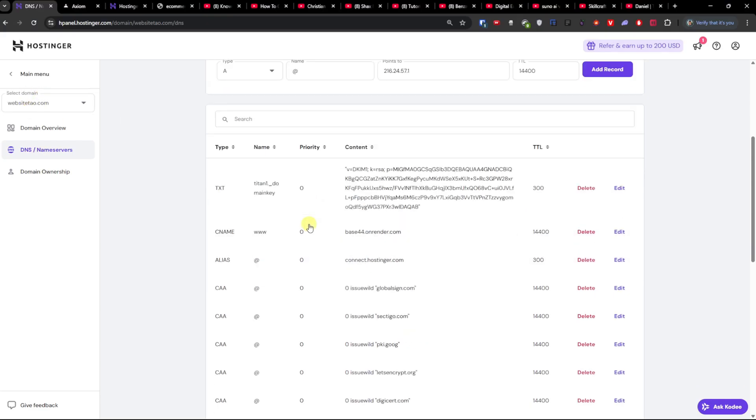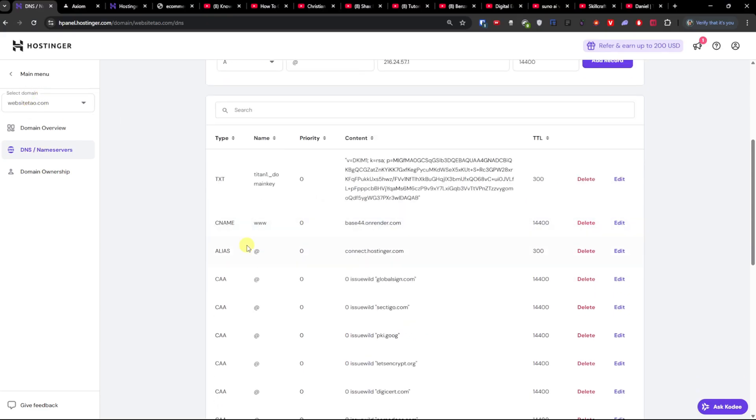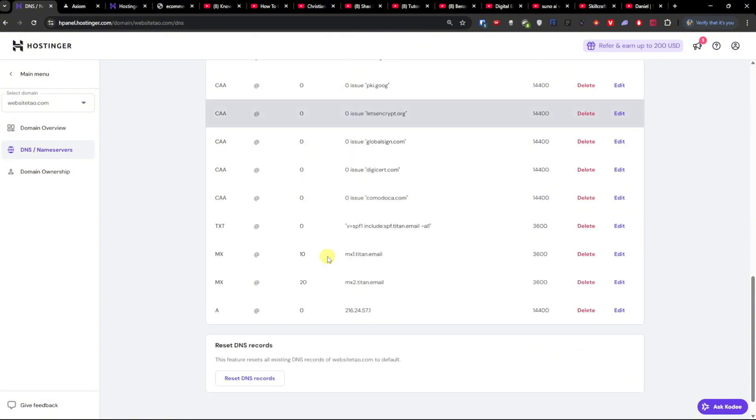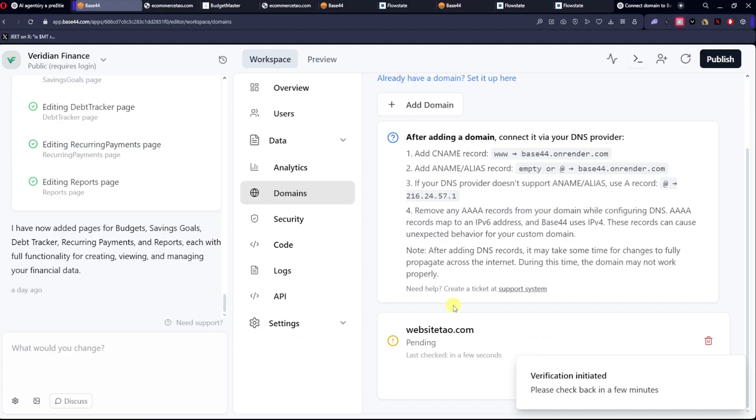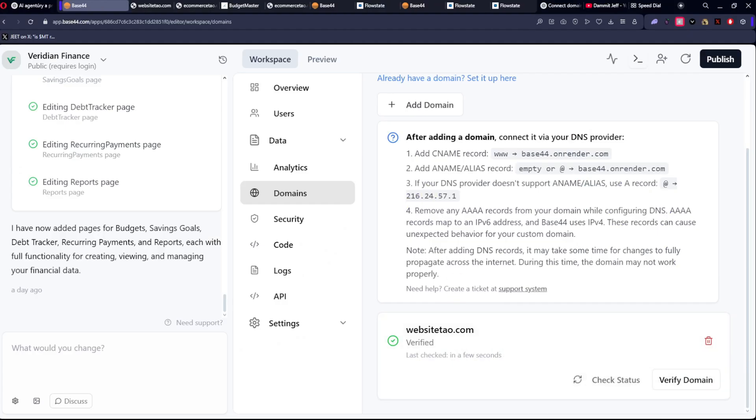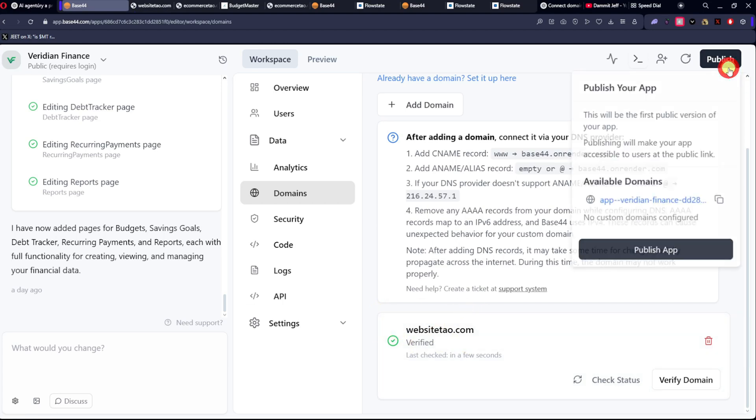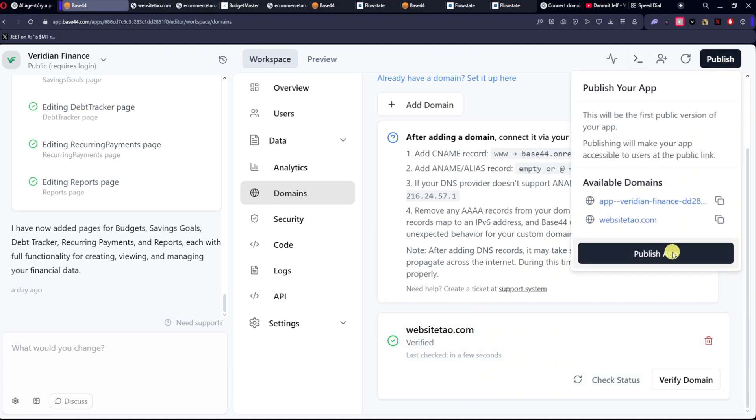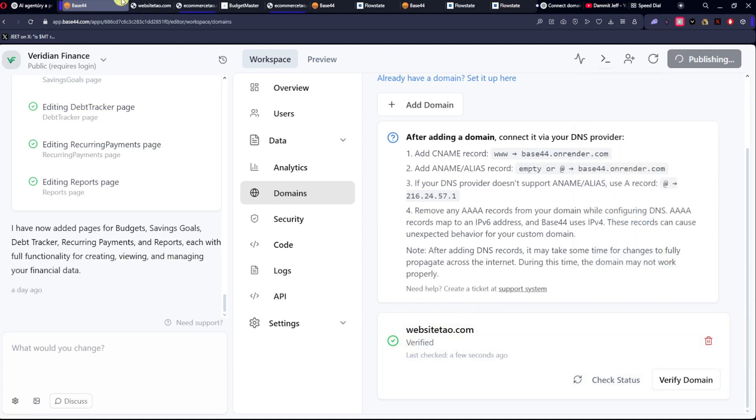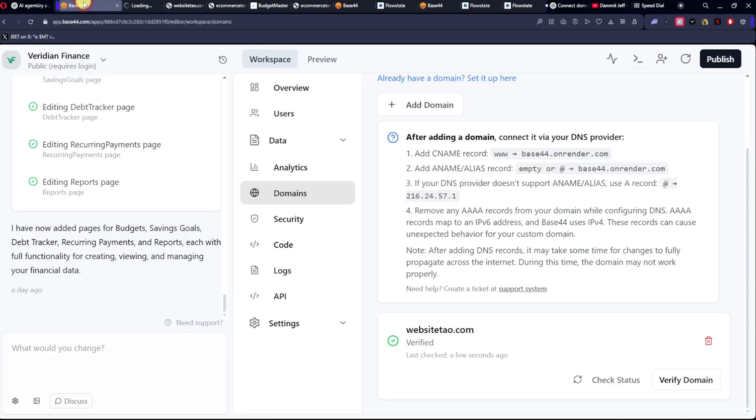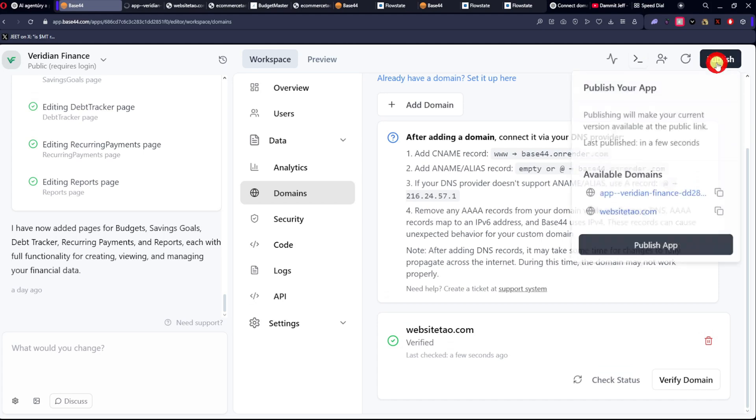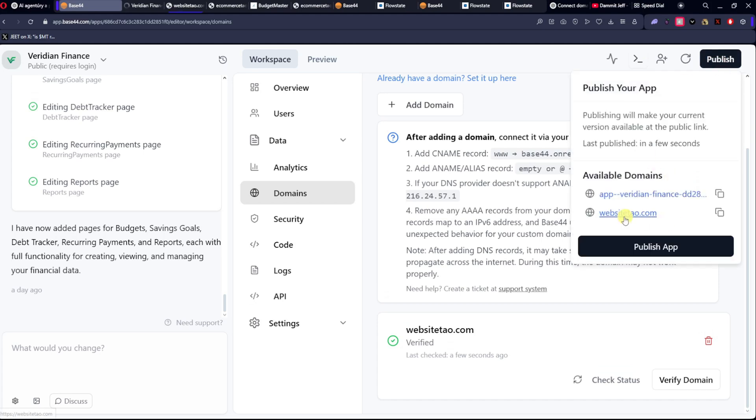So WebsiteDAO, we have the CNAME, we have the A record. And now as you can see we have verified address, and when you're going to publish the app, you can actually see the domain here and it should work.